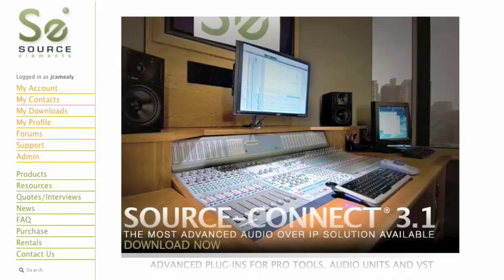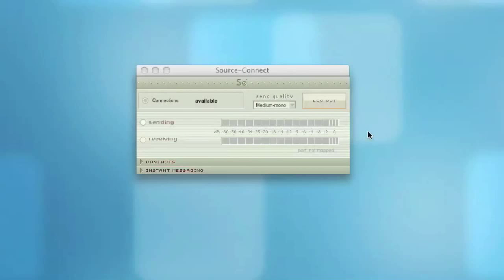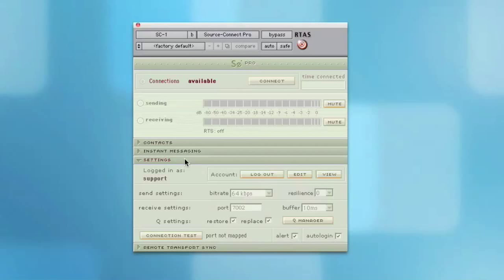To configure your network for SourceConnect, you will need a static IP address and port forwarding rules for your router. You can tell that your network needs to be configured if you have the message 'Port Not Mapped' under your receiving meter in the plug-in window. Or on SourceConnect Pro, you can look in the Settings panel next to the Connection Test button.